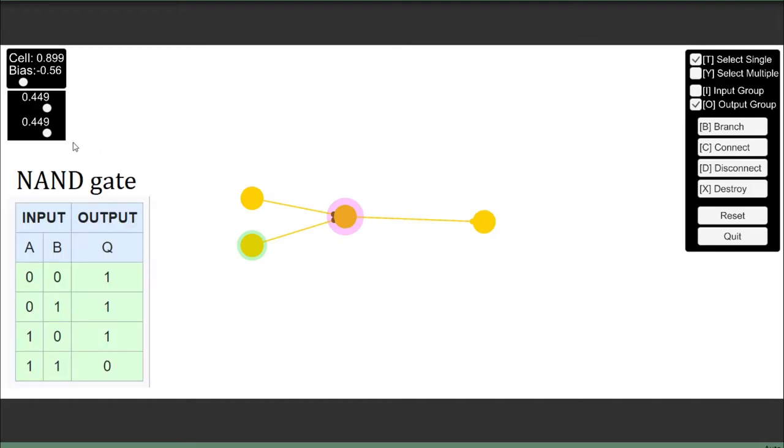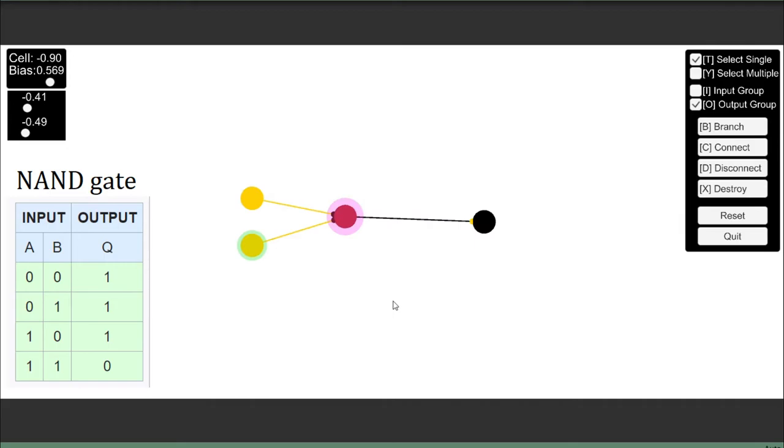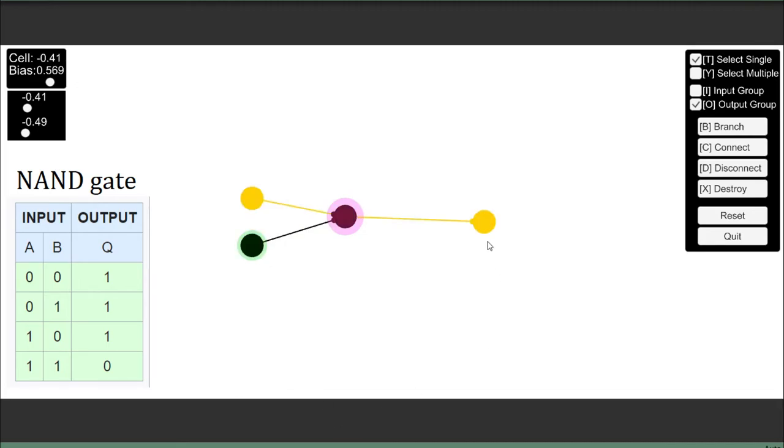NAND gate, so that's a NOT AND. Once again, very simple, just is the opposite of an AND gate. So I just take the bias to slightly more than 0.5, and the weights to slightly less. What we have here is the opposite of an AND, where it is only off when both inputs are on. Any other condition, the output is on.